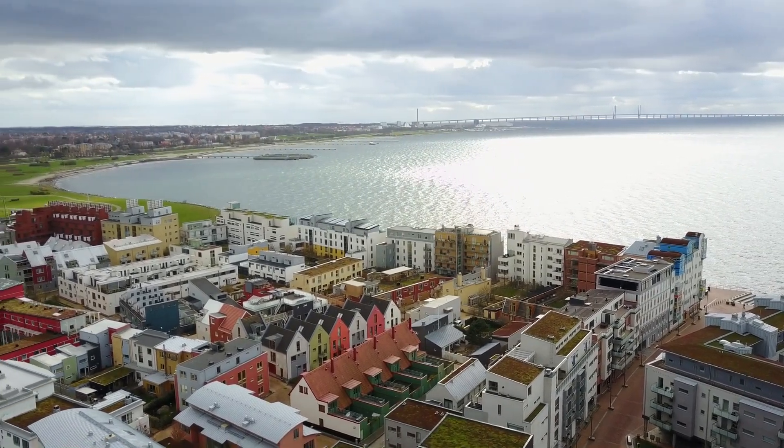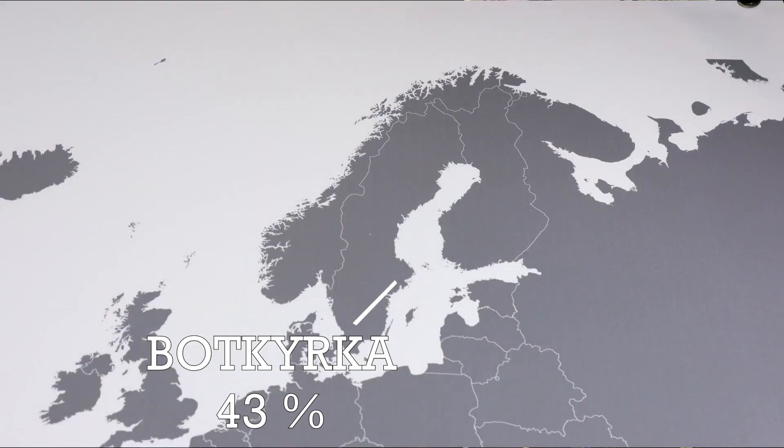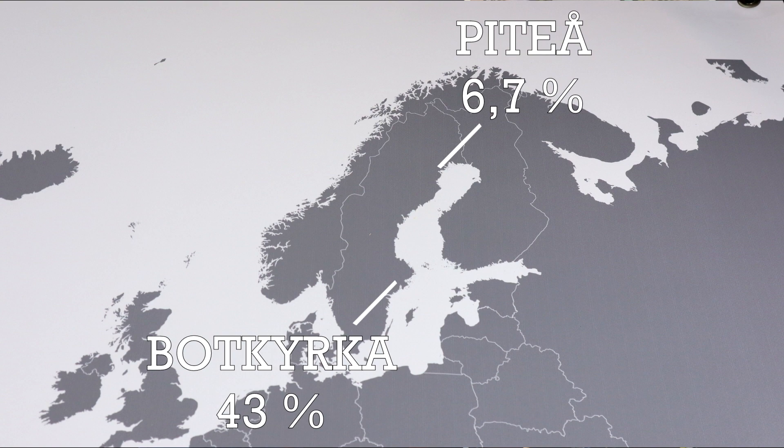The numbers vary greatly if you look at county levels. 43% of the population of Botkyrka, as mentioned earlier, were born abroad, while the number for Piteå is just 6.7%.